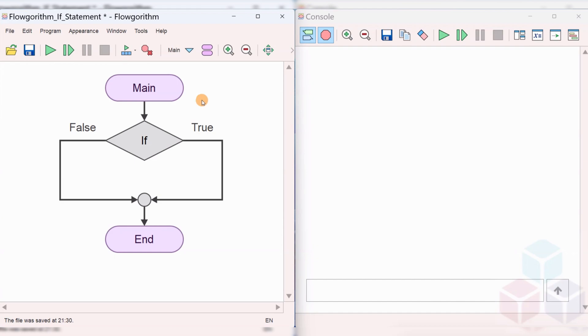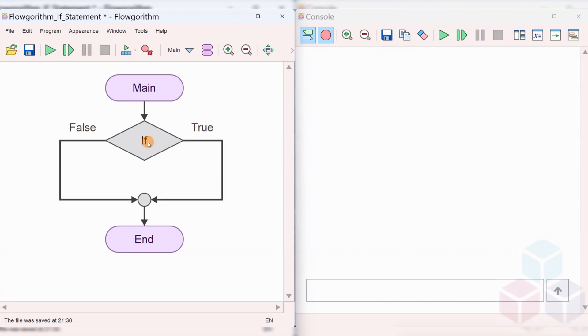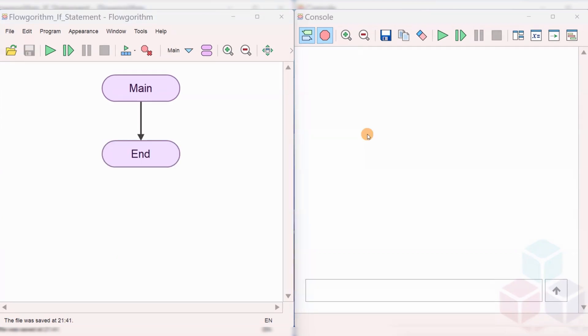We will use the if statement in flow algorithm to make decisions based on the condition in the if symbol. There are two branches that the if statement can execute: the true branch and the false branch. If the condition evaluates to true, then the true branch will be executed. If the condition is false, the false branch will be executed.